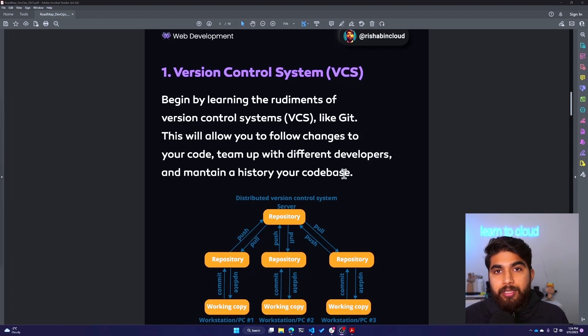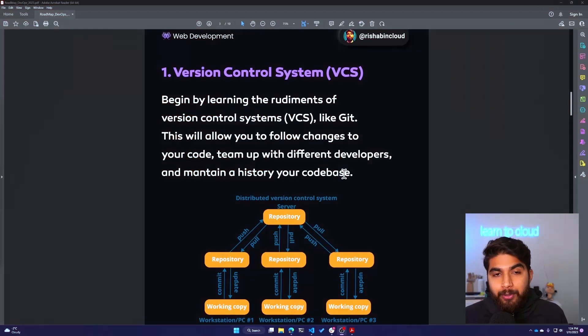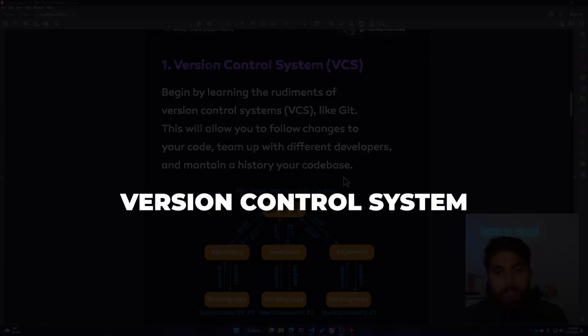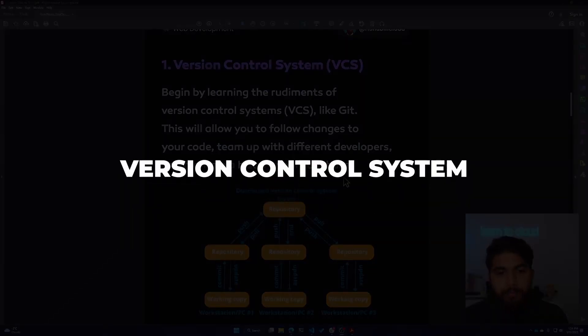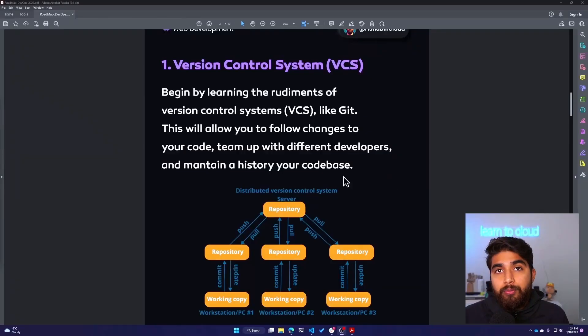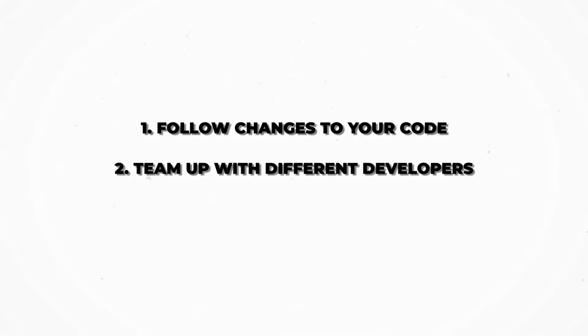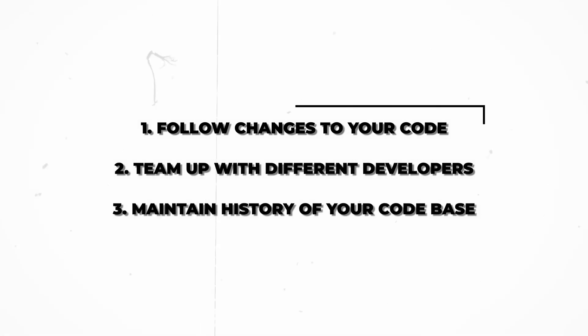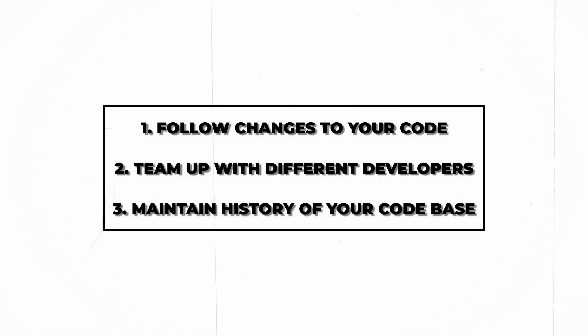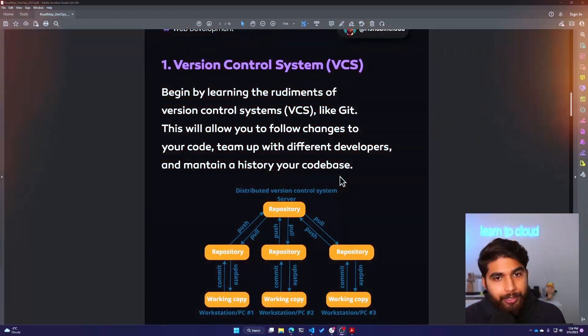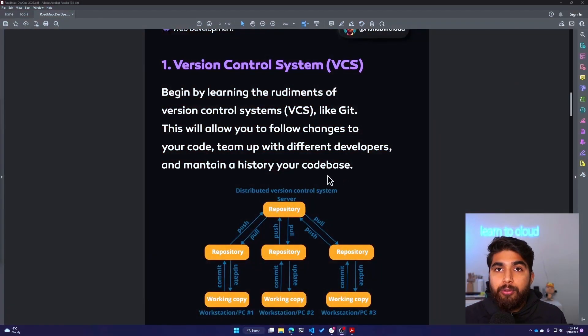GitHub uses Git. You can familiarize yourself with how branches work, how pull requests work, what all these terms mean - Git pull, Git merge. Familiarize yourself with version control system. It will allow you to follow changes to your code, team up with different developers, and also maintain a history of your codebase. That's what version control system is.